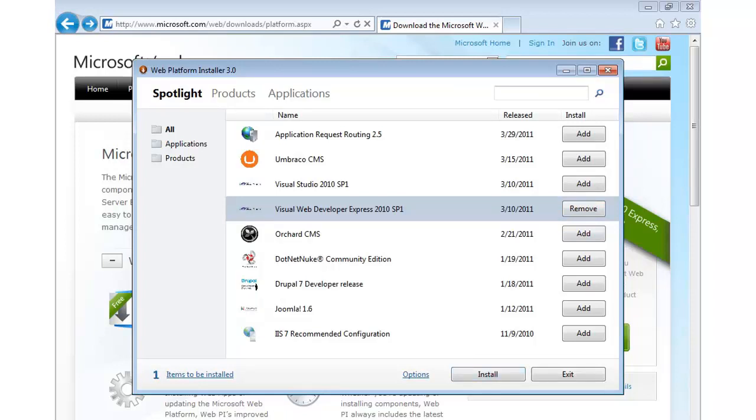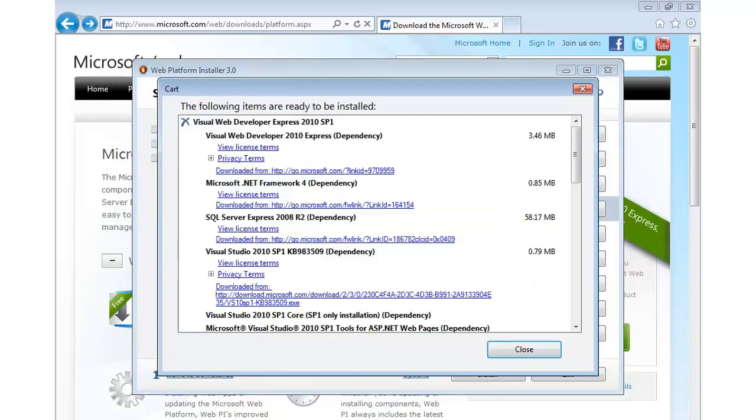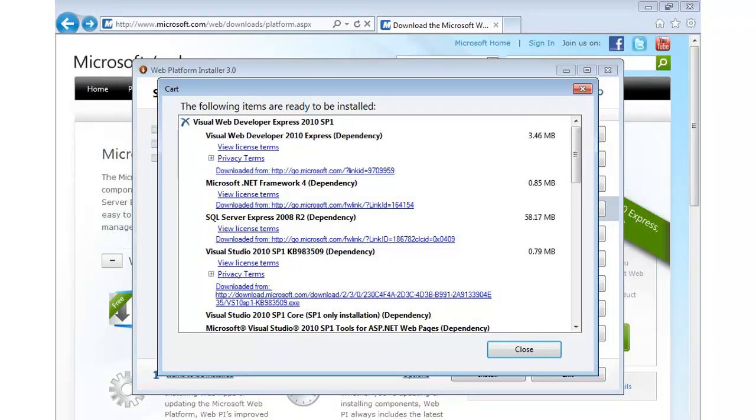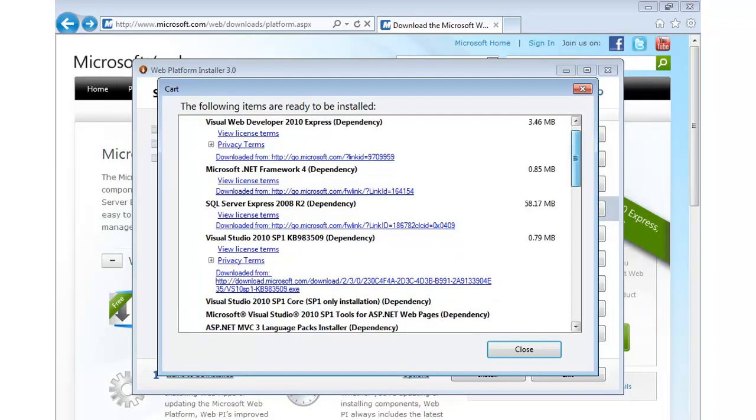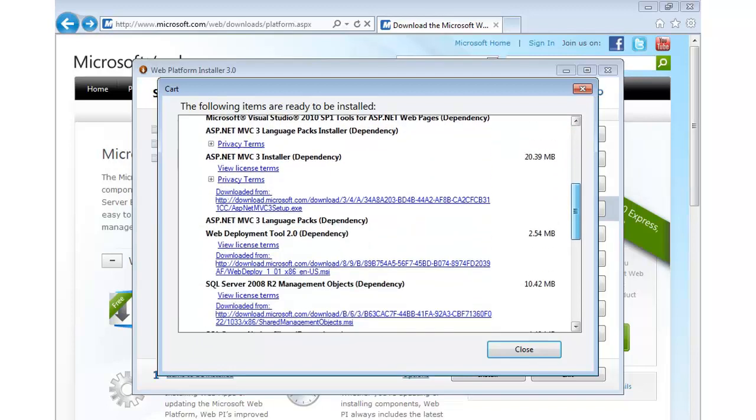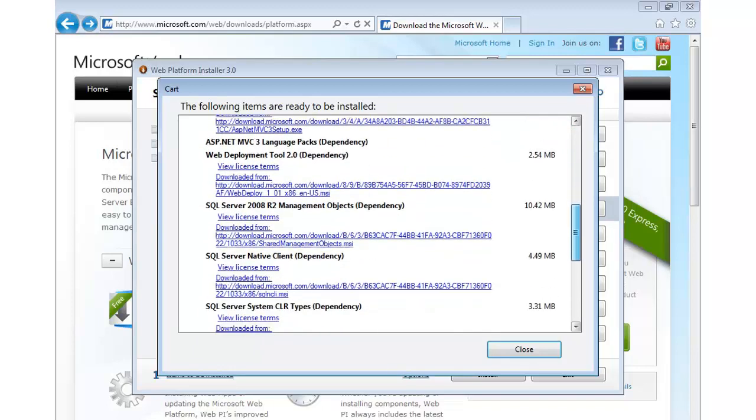Now, let me show you what's going to be done for us behind the scenes, though. There's quite a bit. So I'm going to click on Items to be installed. Now, in order to run Visual Web Developer Express 2010 with Service Pack 1, there's several dependencies we have, including the tool. But we also need to install the .NET Framework. If we're going to work with databases locally, we can work with SQL Server Express 2008 R2. And you'll see several others down here.